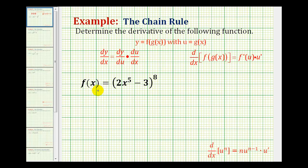We want to determine the derivative of f of x equals the quantity 2x to the fifth minus 3 raised to the eighth power. We need to recognize that this is a composite function, where we have an inner function and an outer function, and therefore we'll have to apply the chain rule to find the derivative.